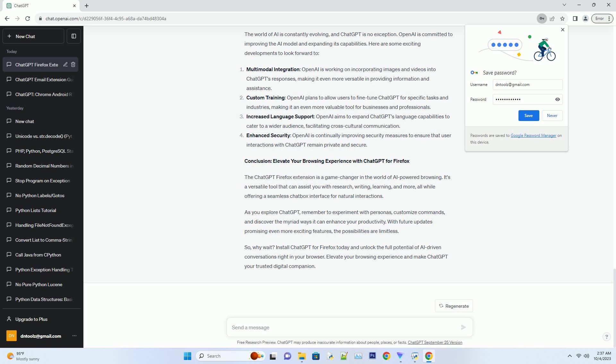As you explore ChatGPT, remember to experiment with personas, customize commands, and discover the myriad ways it can enhance your productivity. With future updates promising even more exciting features, the possibilities are limitless. So why wait? Install ChatGPT for Firefox today and unlock the full potential of AI-driven conversations right in your browser. Elevate your browsing experience and make ChatGPT your trusted digital companion.